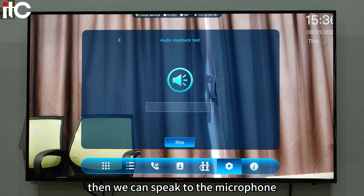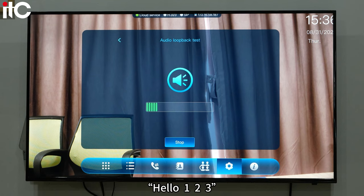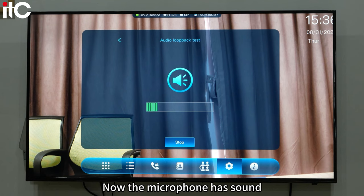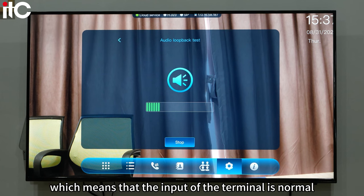Then we can speak to the microphone: Hello, one, two, three. Now the microphone has sound, which means that the audio input of the terminal is normal.